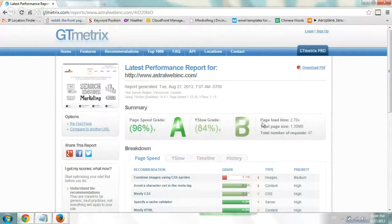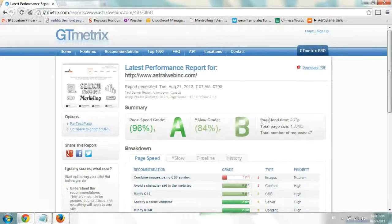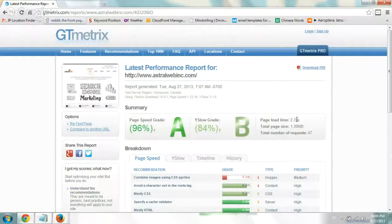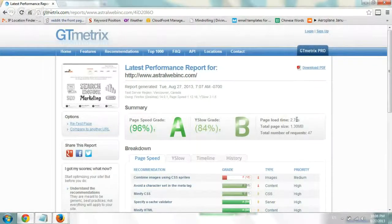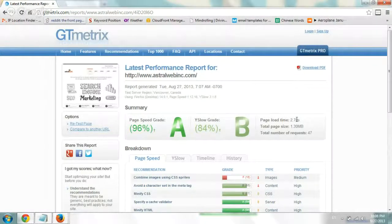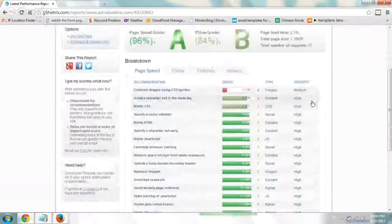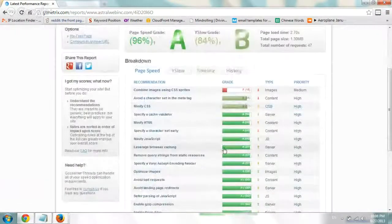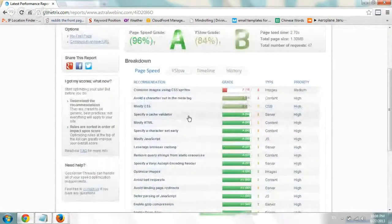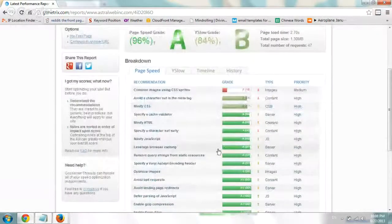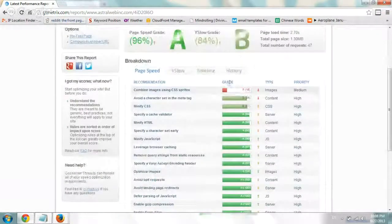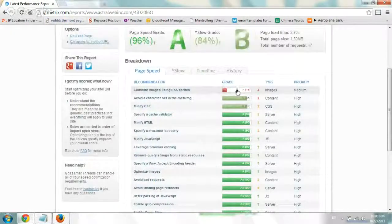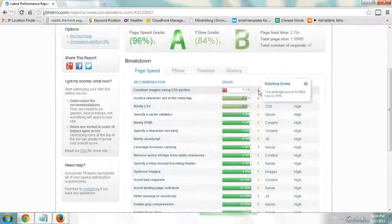So this is how long the website took to load - 2.7 seconds - and it may be sufficient for you or maybe not. If you go down here, you have four tabs that will tell you what you're scoring in each category. Try to improve the ones that have bad grades.